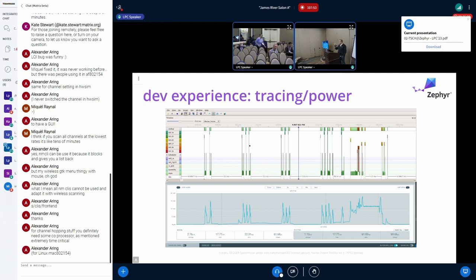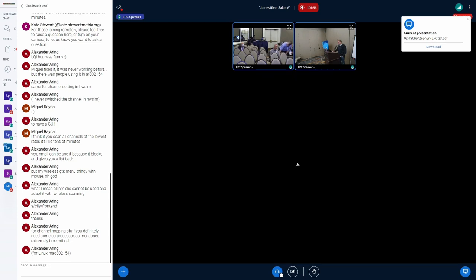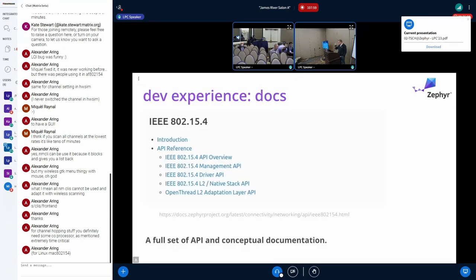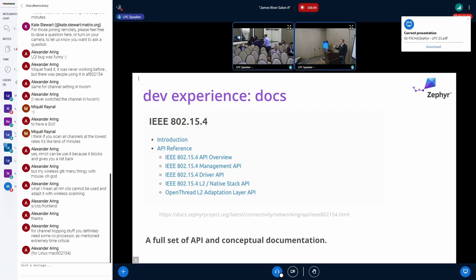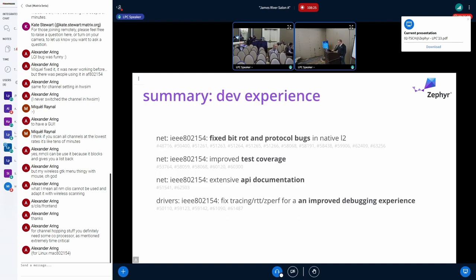Another really great contribution Florian made upstream in Zephyr was to revamp the 802.15.4 documentation. He did a great job — not just the documentation facing you on the website, but he documented the code and the APIs really thoroughly as well. And he fixed all the bugs.